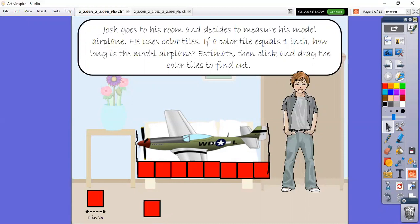There we go. So then we just count: one, two, three, four, five, six, seven, eight. So we've used eight tiles. Remember, one tile equals one inch, so therefore it is eight inches long.